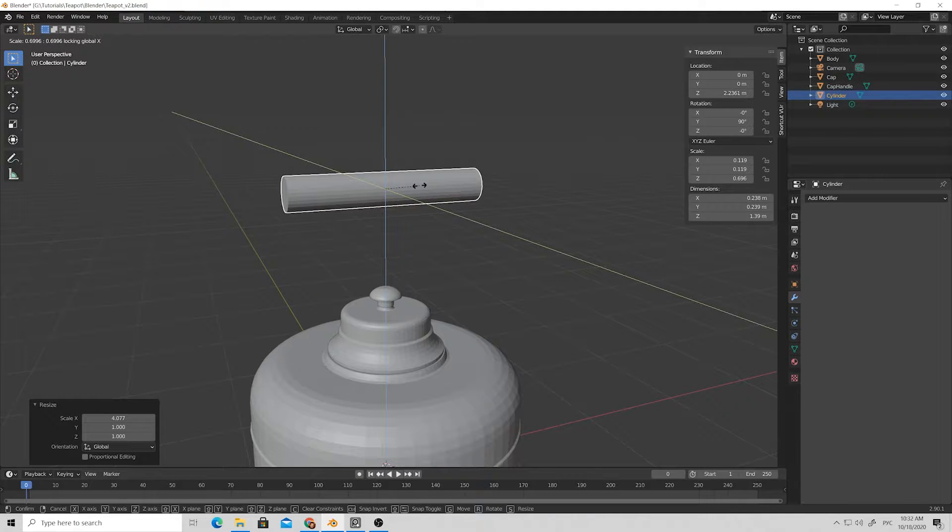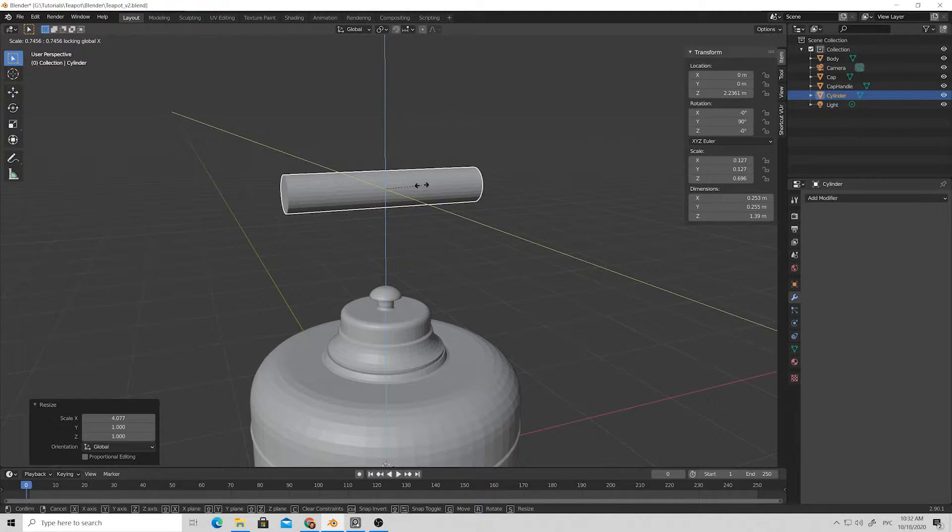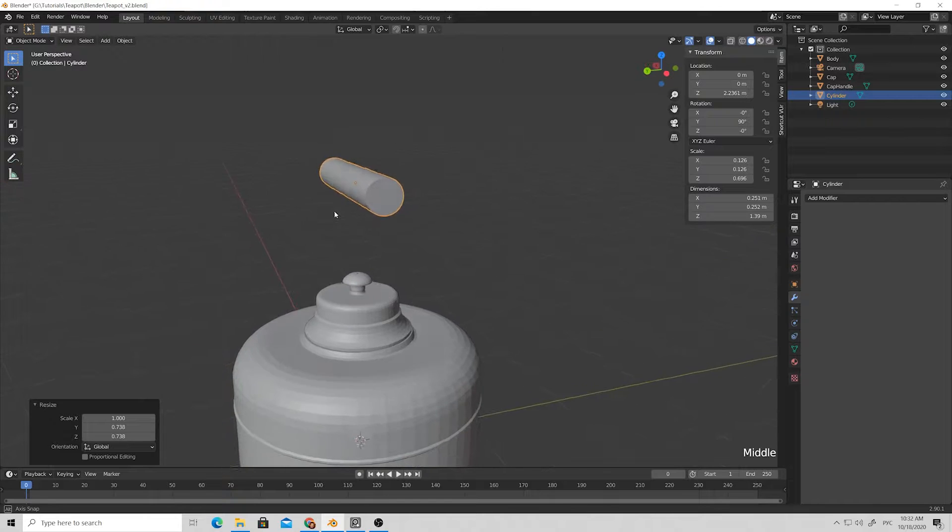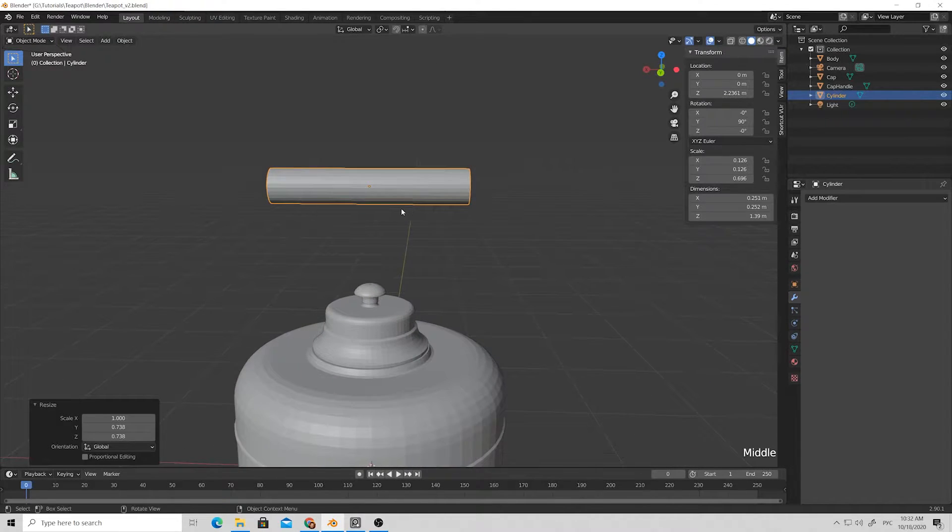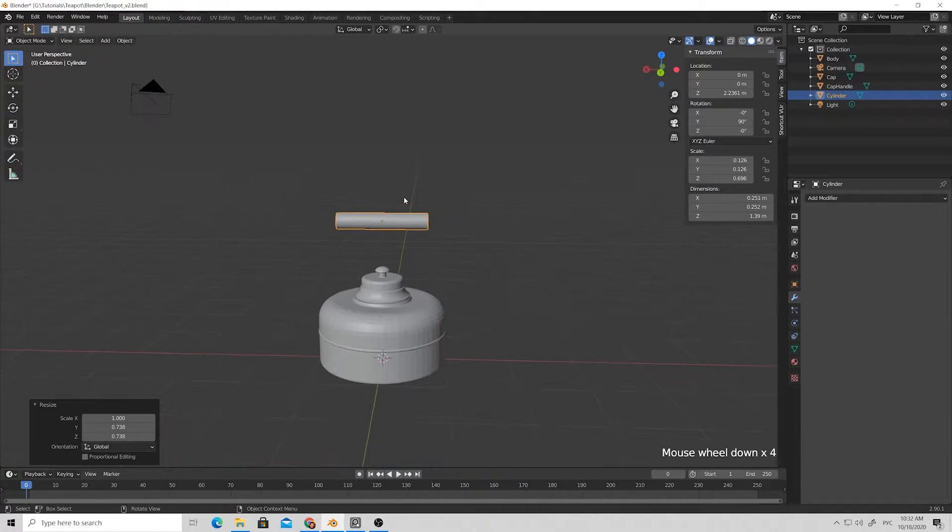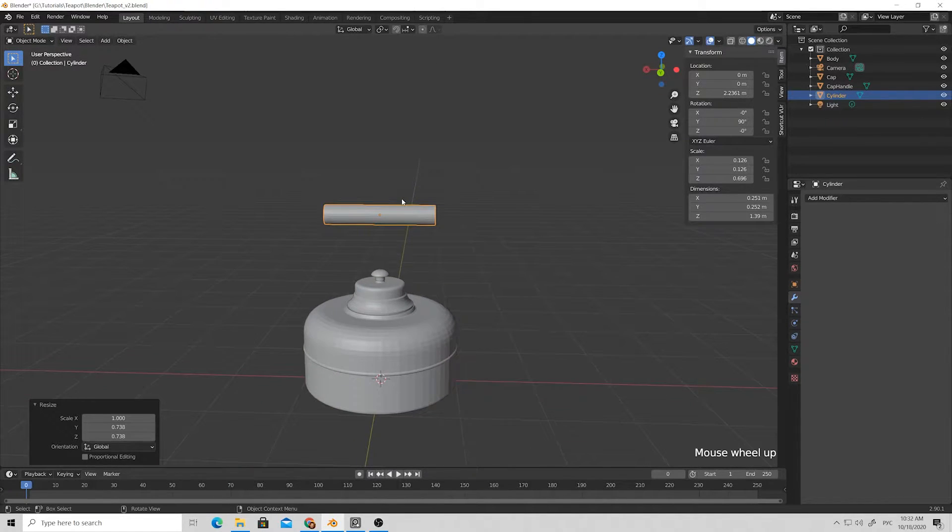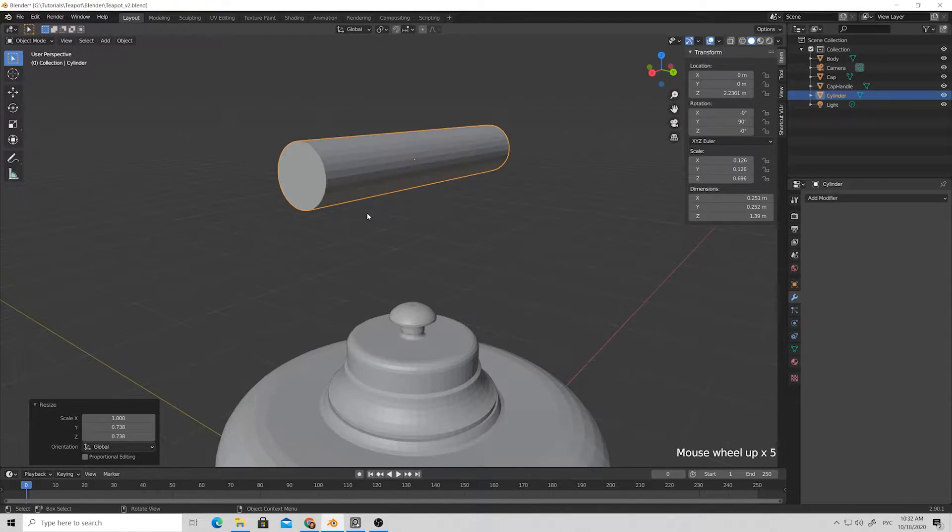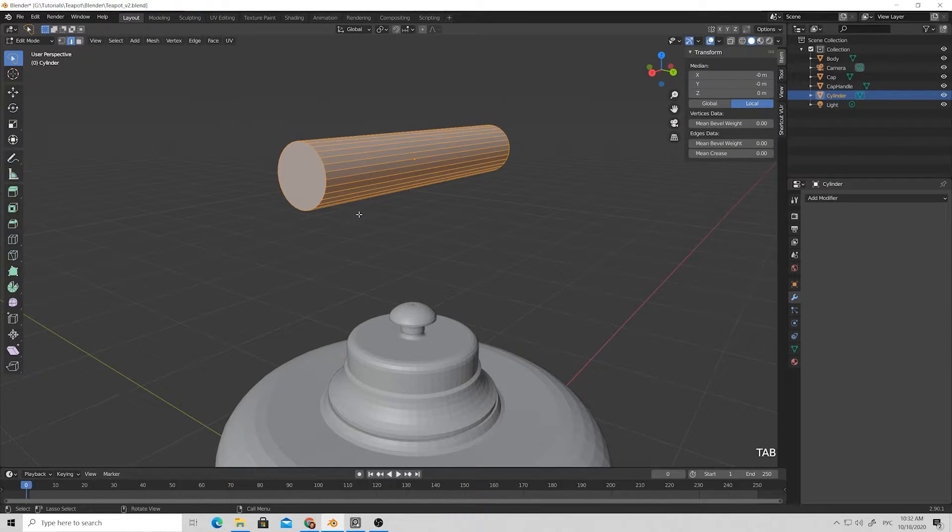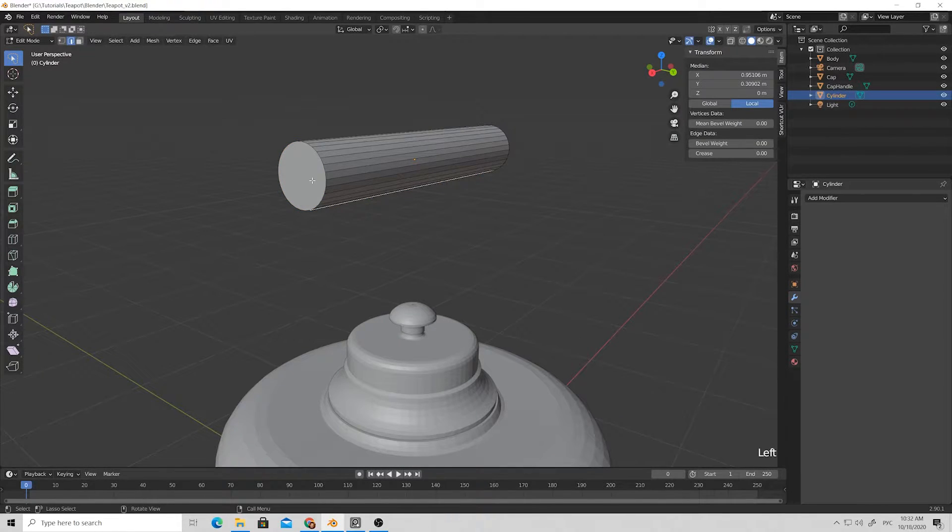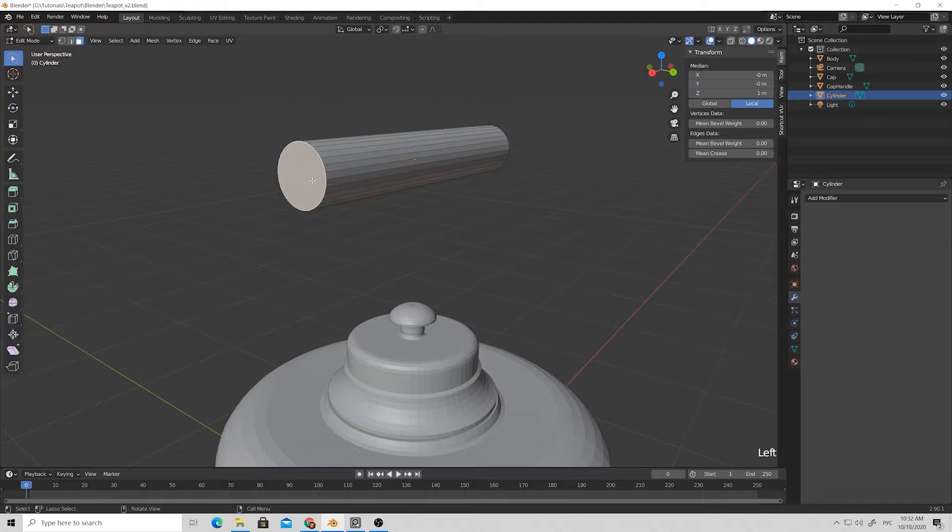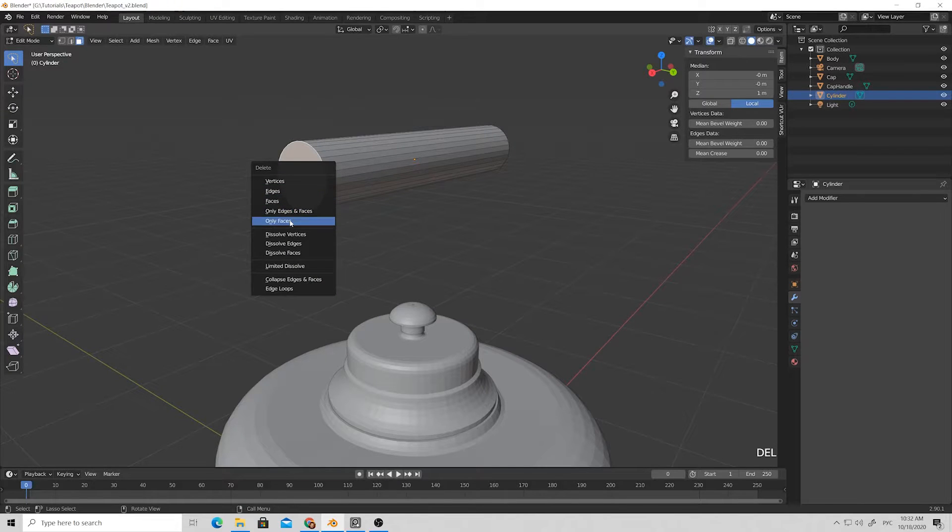By pressing Shift X we can exclude the X axis and scale it in Y and Z axis plane.